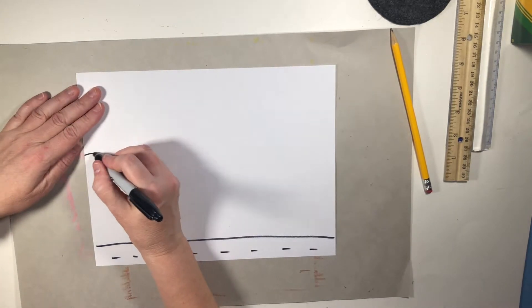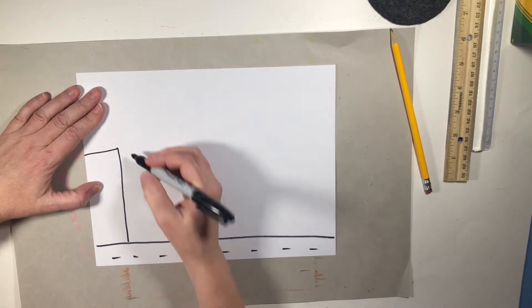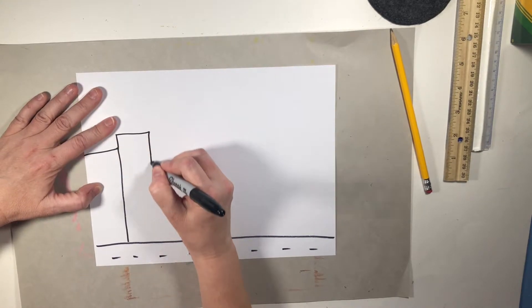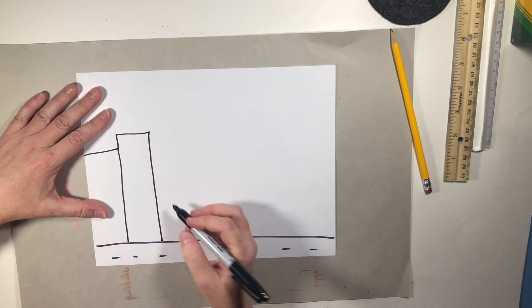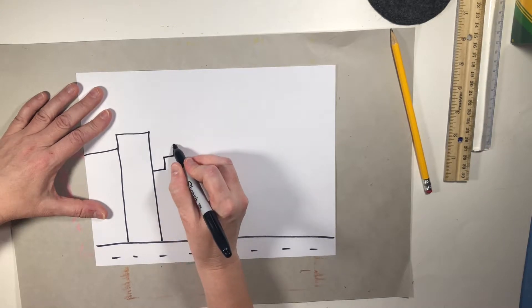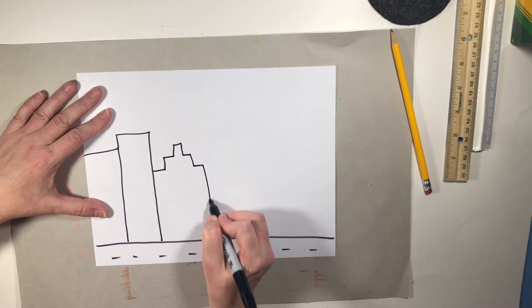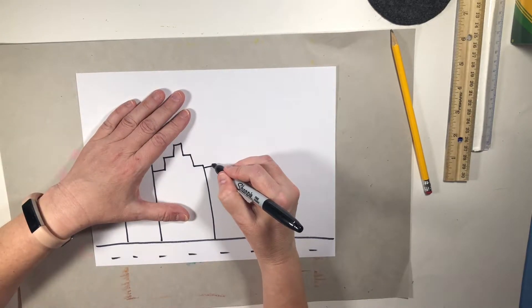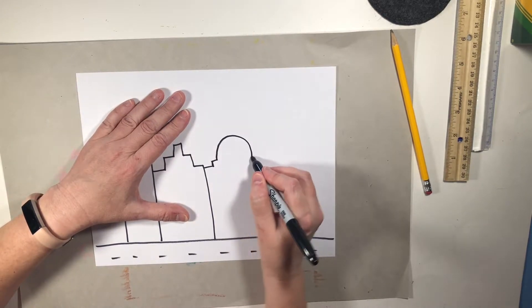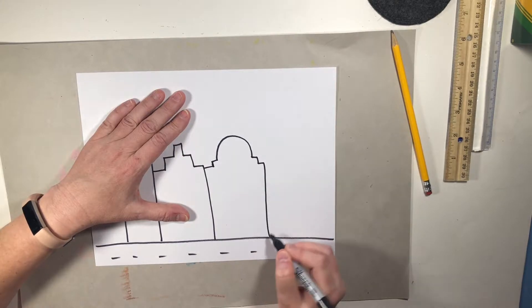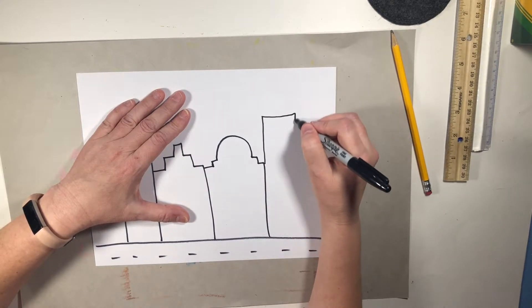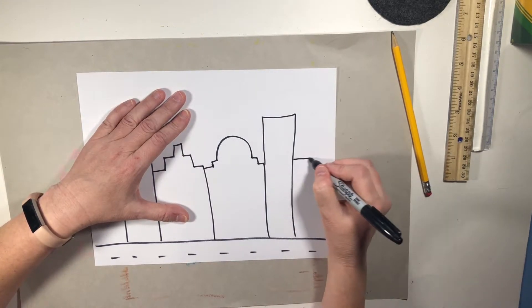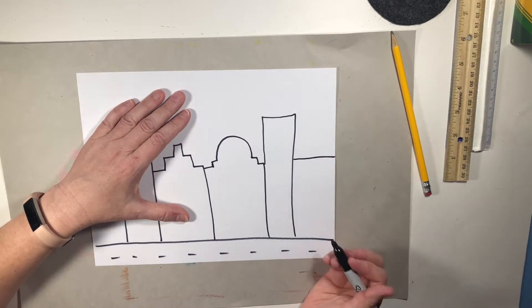Then you might want to have some buildings. Now I'm using long rectangle shapes. You can also make some different shaped buildings. Maybe a building that's shaped like this. Notice I'm not making any of them the same height.